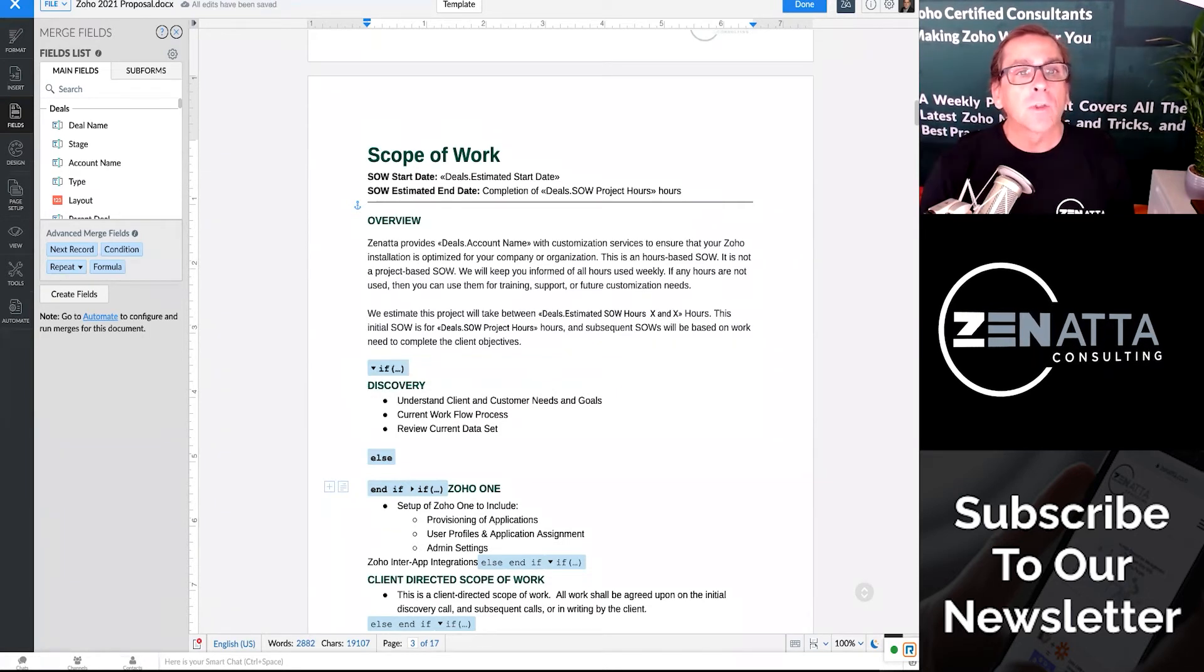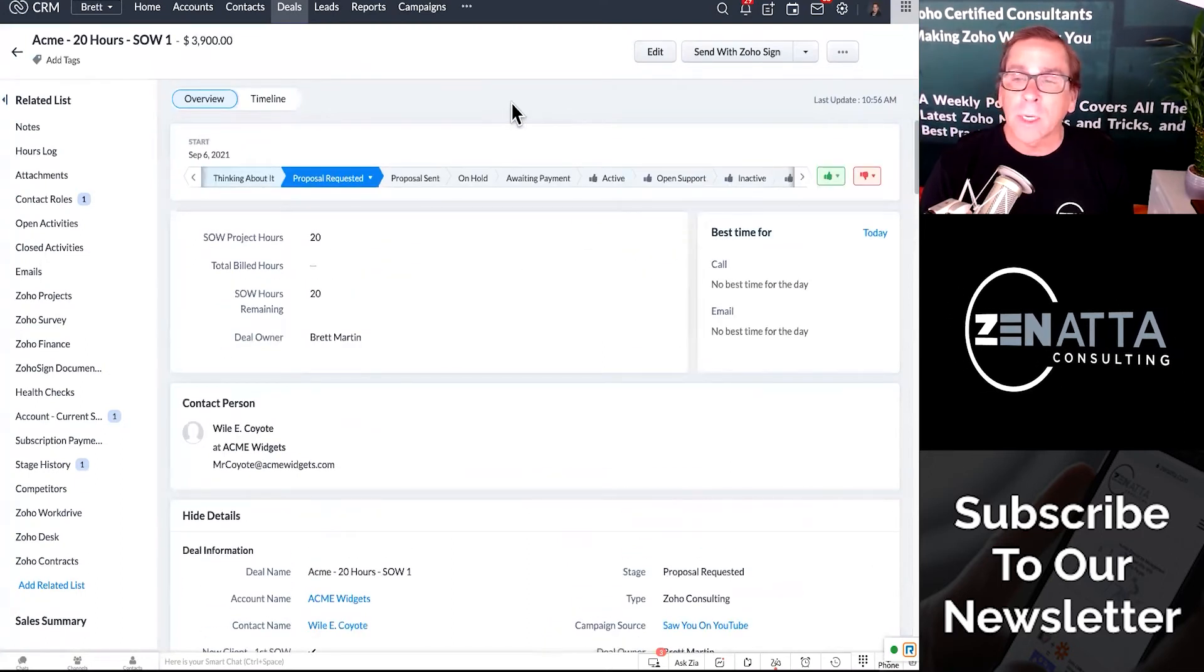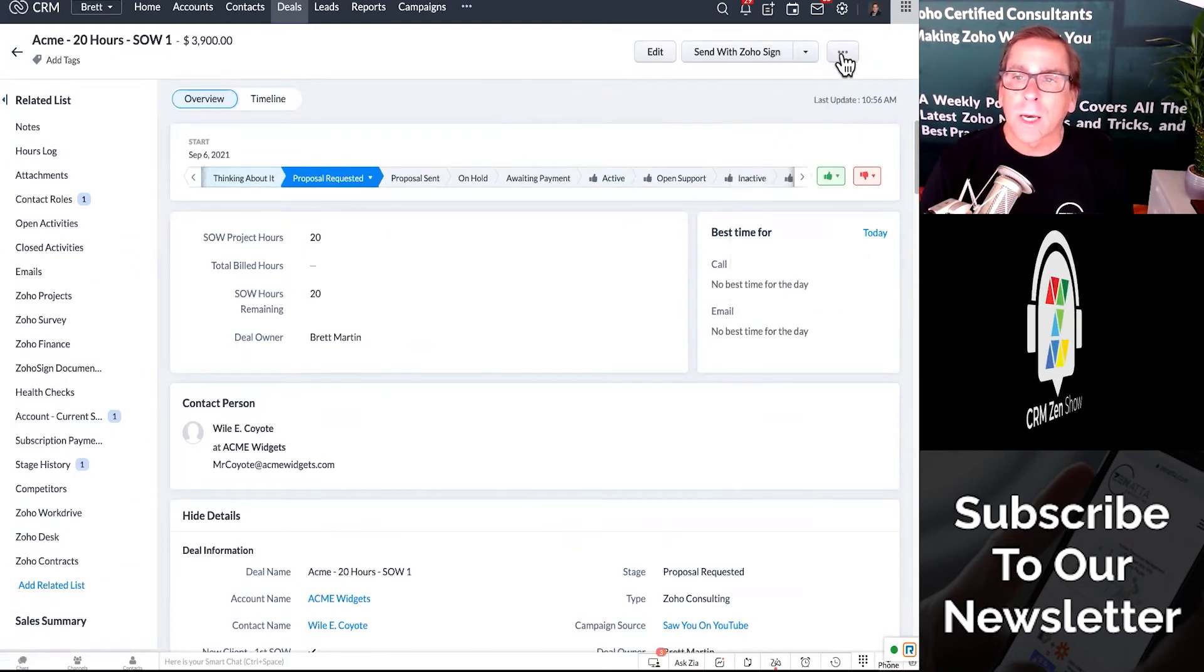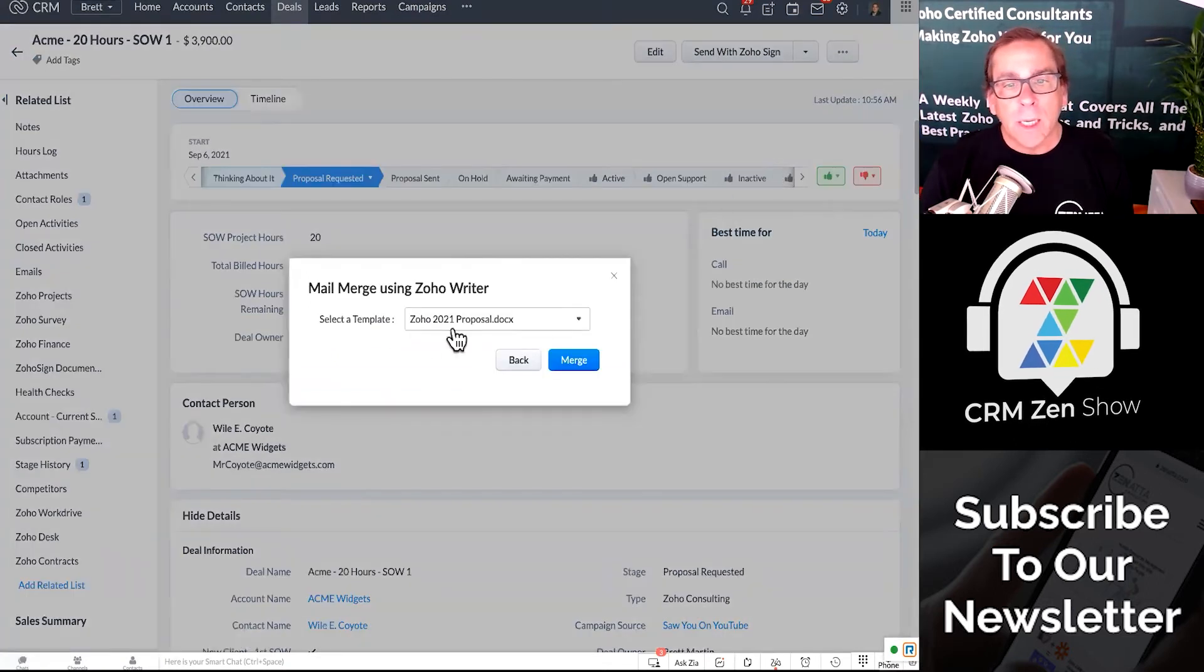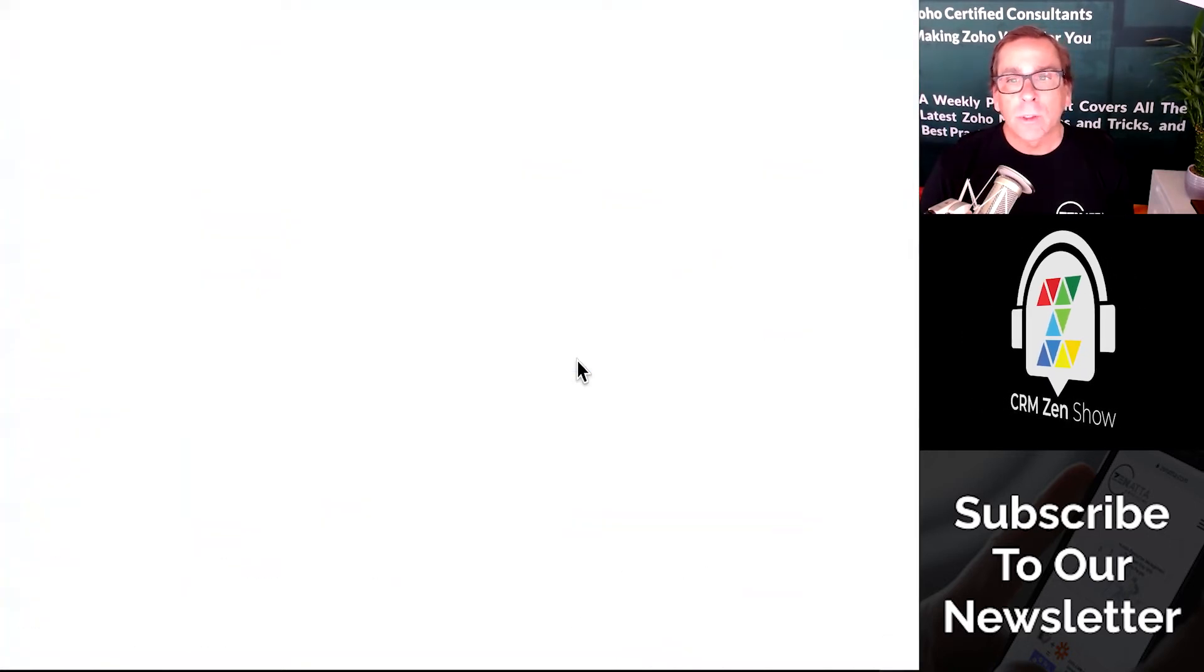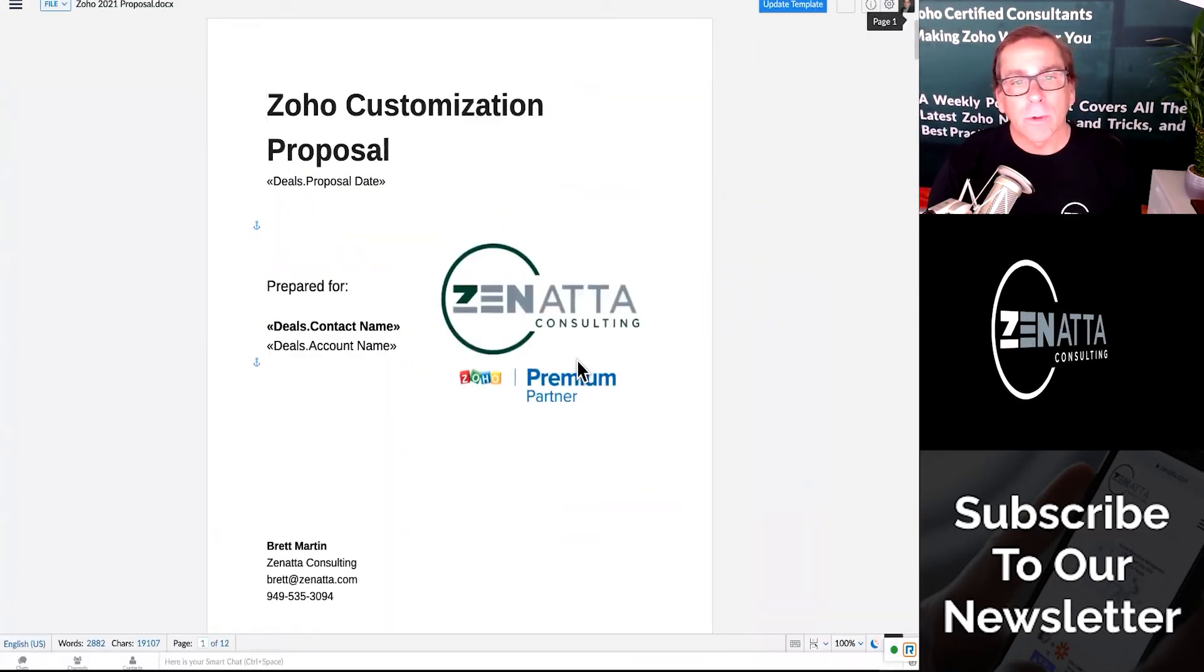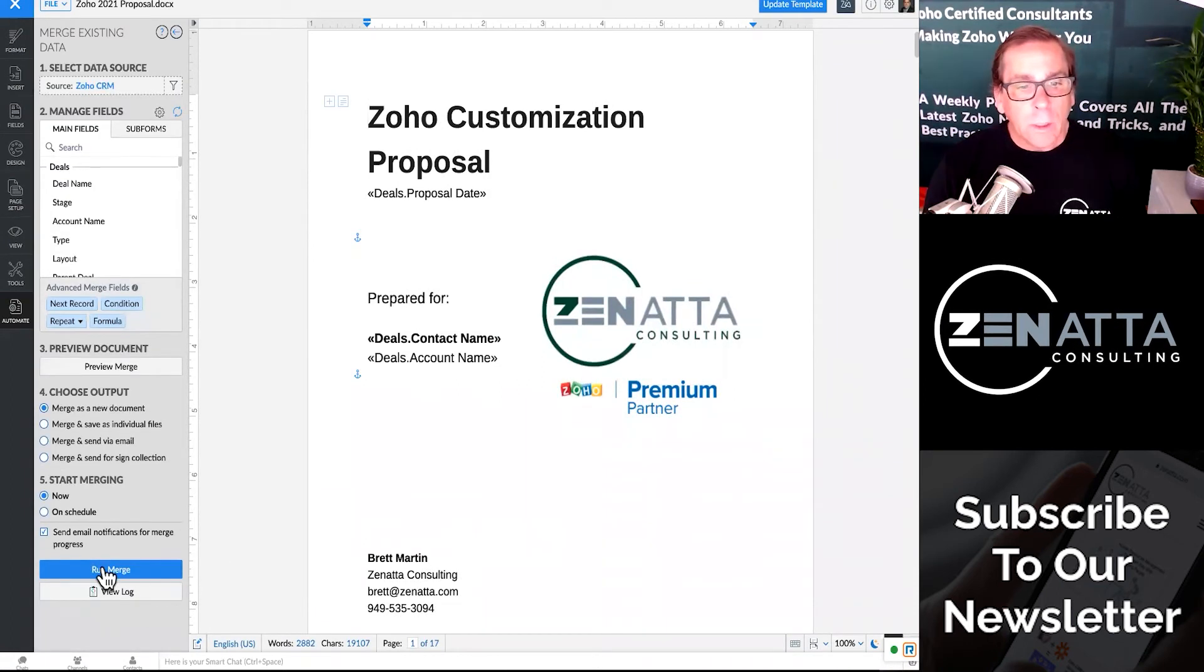So let's go back over to our fake little deal here for Wiley Coyote. And you can basically go ahead and say, I want to do a mail merge. So you're going to go up to the three little dots, the upper right-hand corner, and you're going to select mail merge. And then it's going to ask you what you want to do. I'm going to do this, the 2021 proposal, and I'm going to go ahead and click merge. And what that's going to do is open up a new page and pull in that merge document that we were looking at over in templates that we've created.